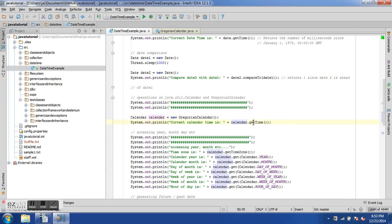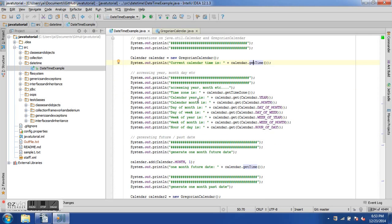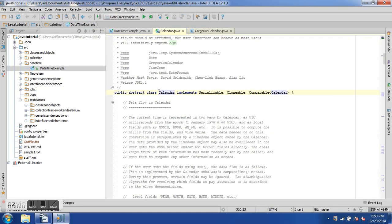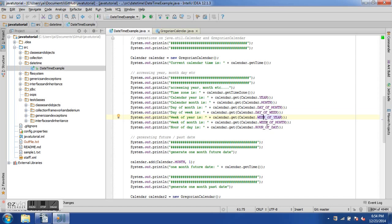We get the current time from a Calendar object using calendar.getTime(). We can also access different attributes: calendar.getTimeZone() for the time zone, calendar.get(Calendar.YEAR) for year, Calendar.MONTH for month, Calendar.DAY_OF_MONTH for day, Calendar.DAY_OF_WEEK, Calendar.WEEK_OF_YEAR, Calendar.WEEK_OF_MONTH, and Calendar.HOUR_OF_DAY.